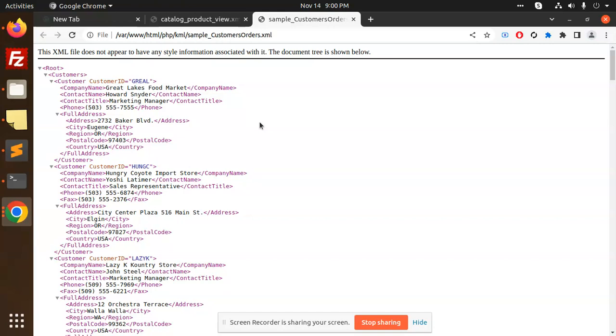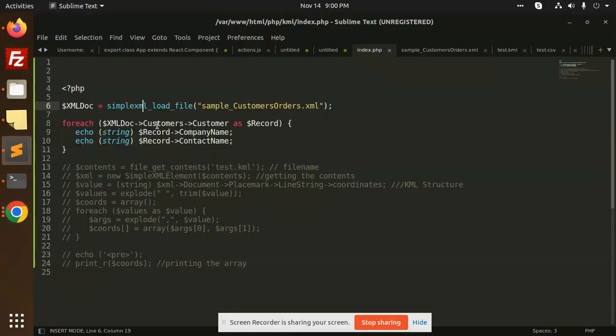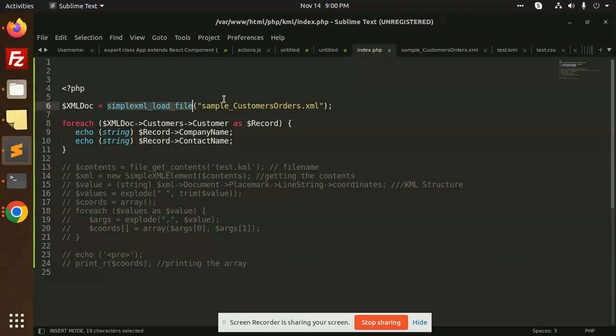and comment on my video. So let's get started. First of all, to load the XML file, you need to do the following steps: XML doc equals simpleXML_load_file, and here you need to pass the XML file.